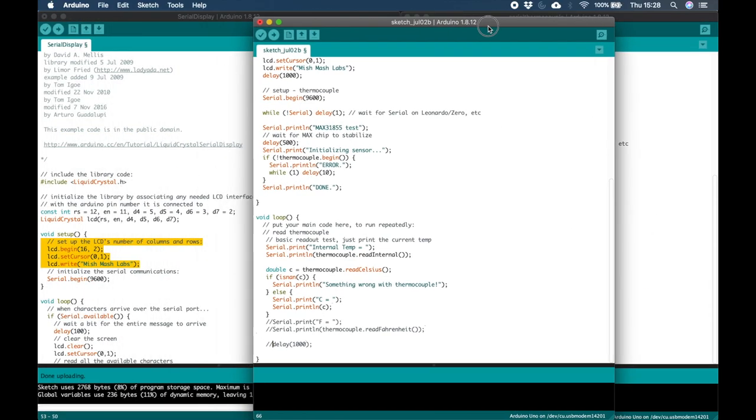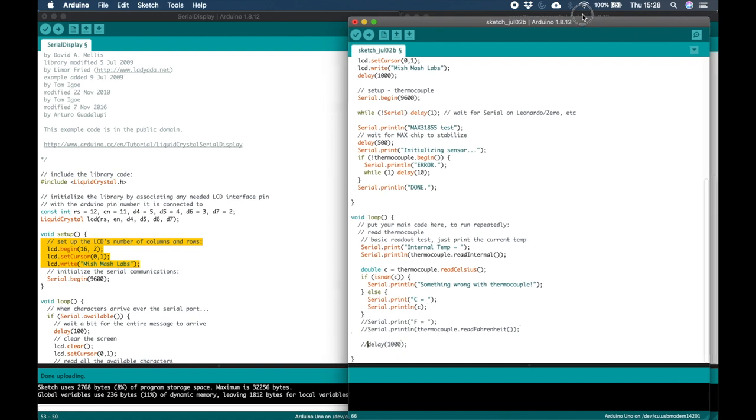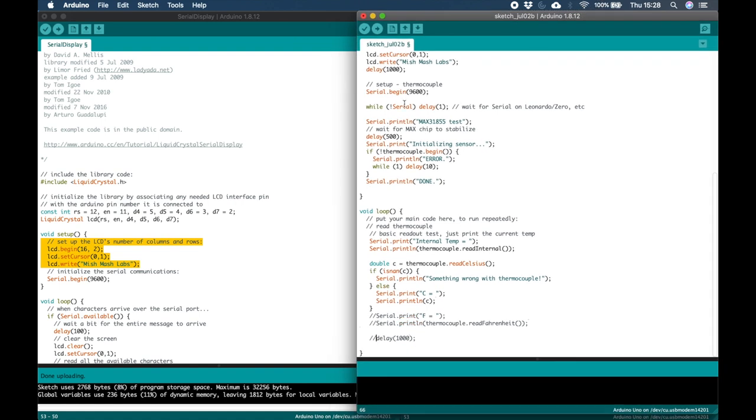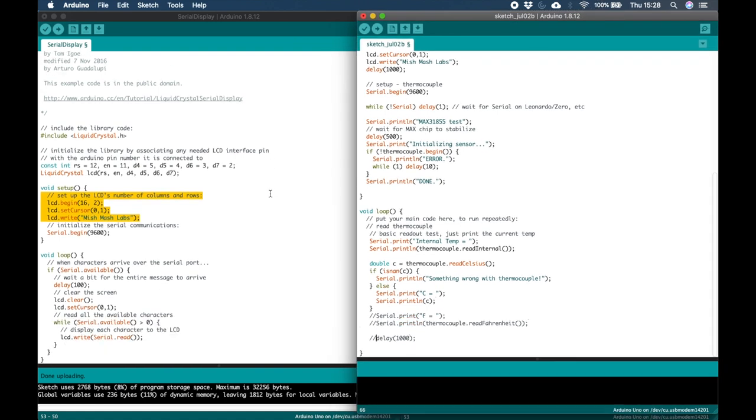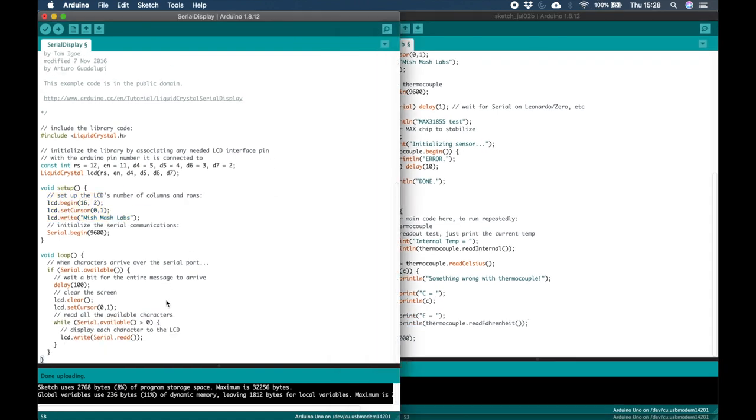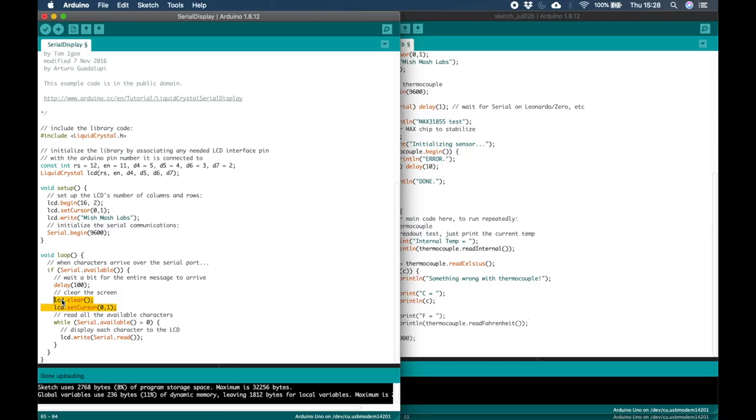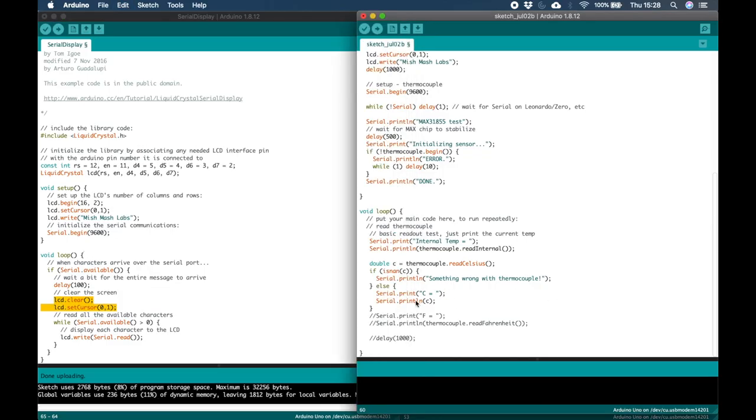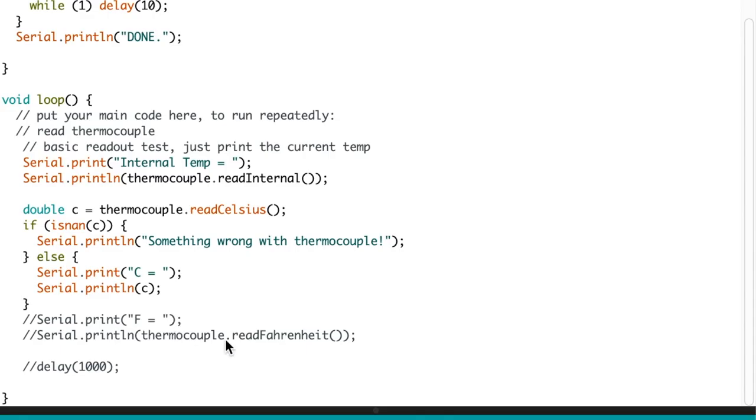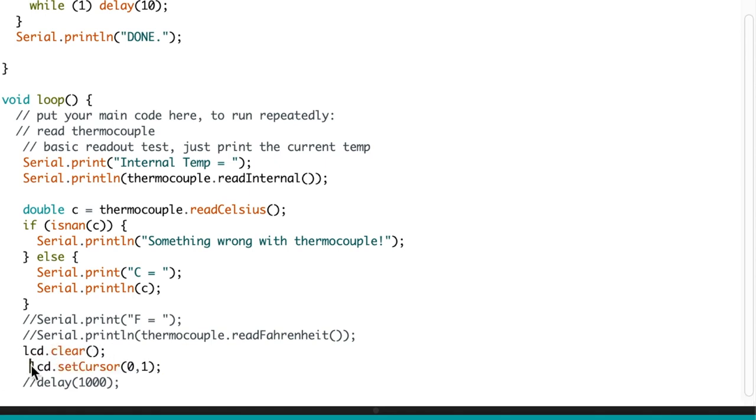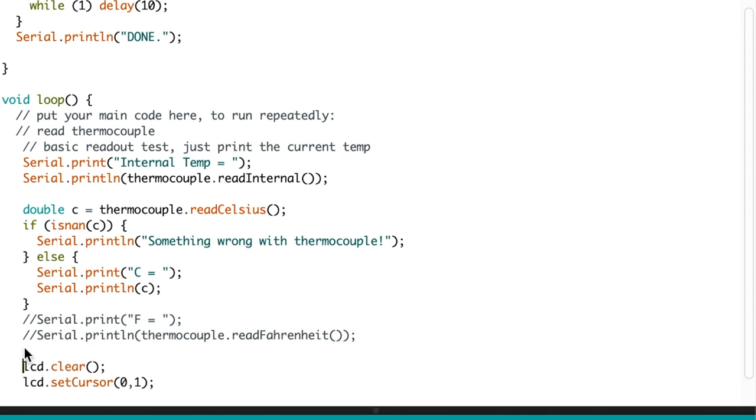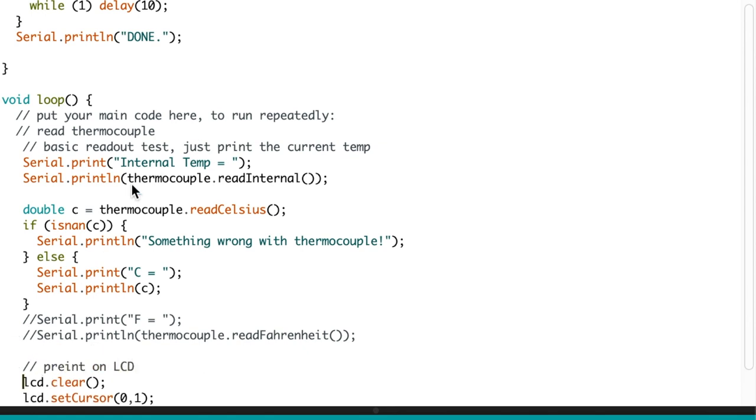From here we return to the LCD example and down to the main loop. We can copy and paste the clear screen functions which also set the cursor to the correct position. And we can place those into our new script, which I'm just going to tidy up a little bit.